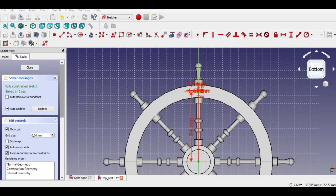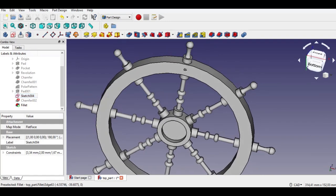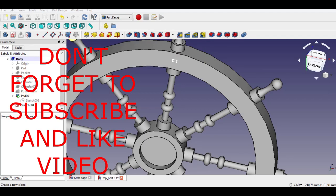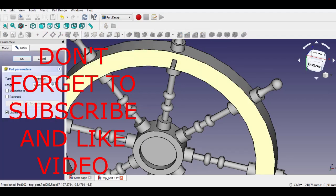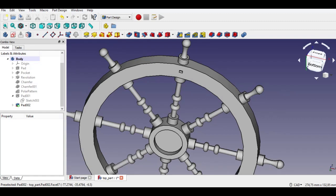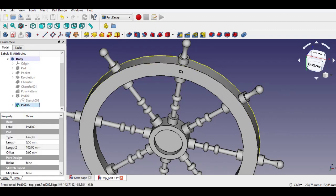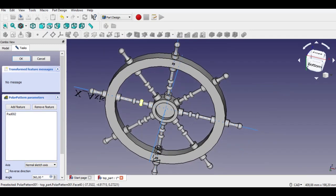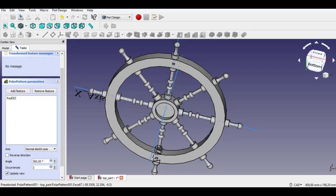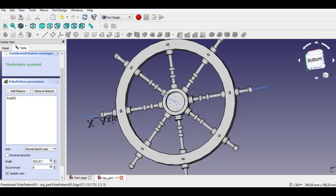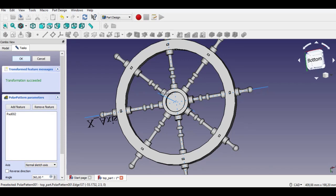Enter 84mm and click Pad. Enter 1mm Pad. Now select the Pad part and click the Polar Pattern button — the patterns will be created. Enter 8 patterns for occurrences, then click OK to complete the patterns.